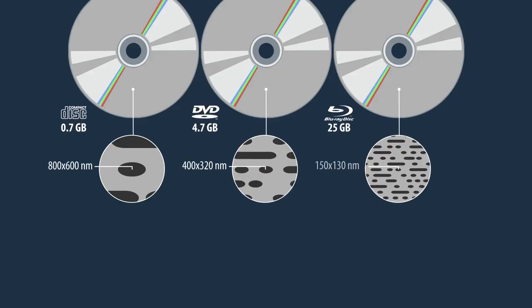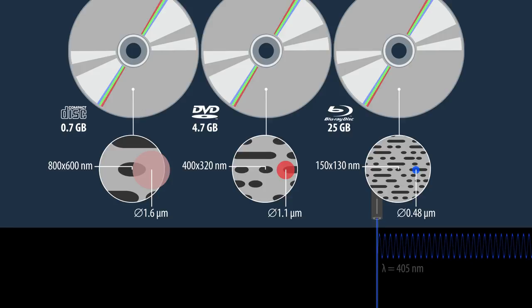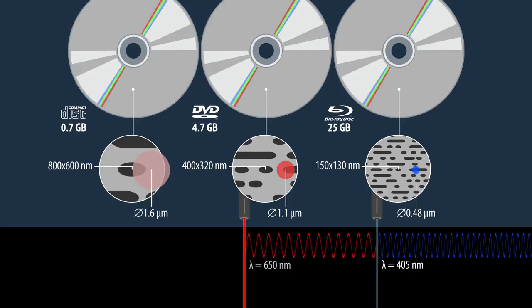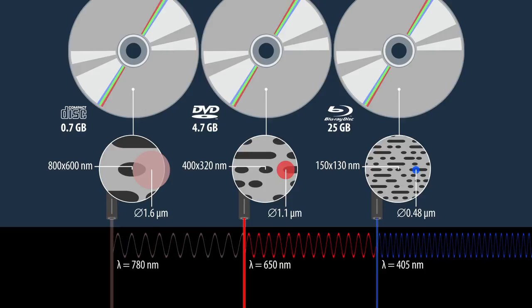How much an optical disc can store depends on how small the pits can be made on the physical disc, and the type of laser being used to read the disc. For instance, Blu-ray uses blue lasers, which have a smaller wavelength than the red DVD lasers or the infrared lasers used with CDs.